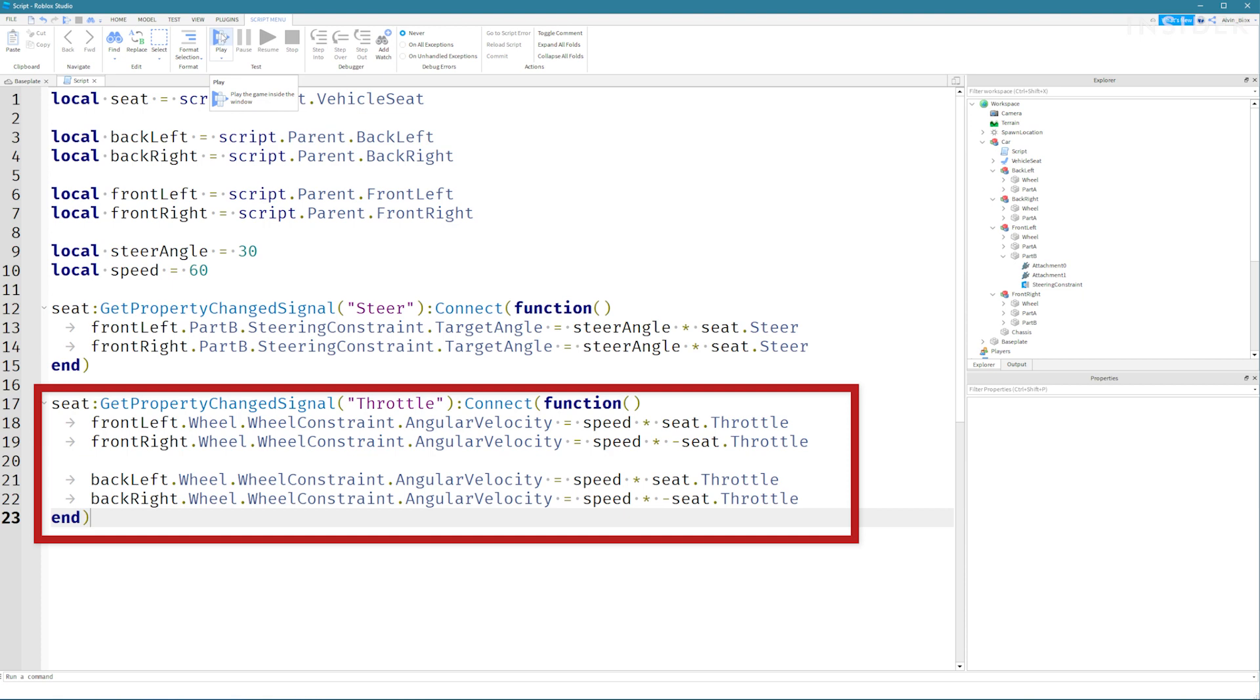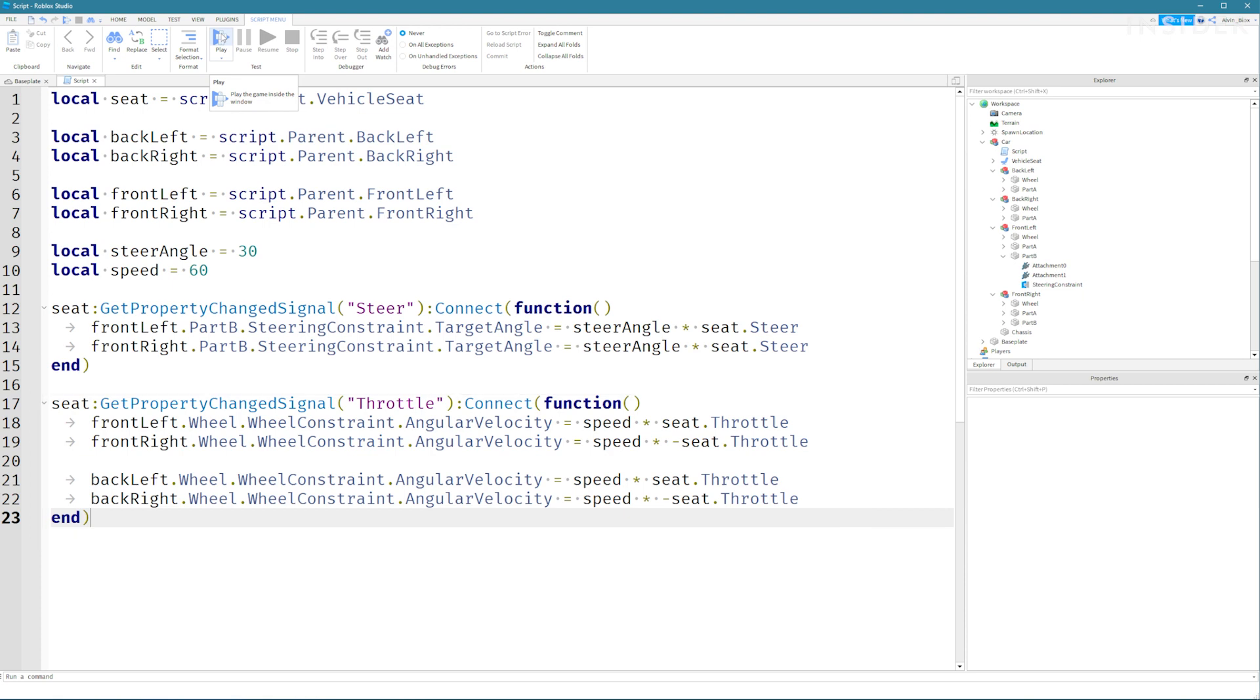For the right wheels we multiply the speed by a negative to make sure that the car doesn't spin out. If you're copying the code from the video don't worry about the arrows or the dots on my screen. This is just used to indicate a space or a tab. They aren't characters which I've typed into the script.